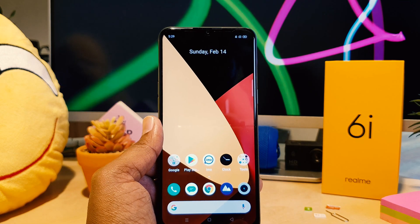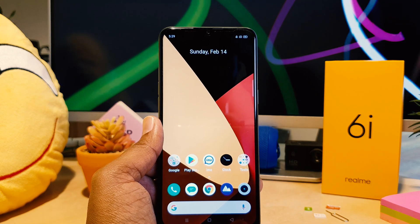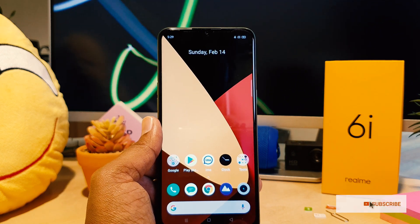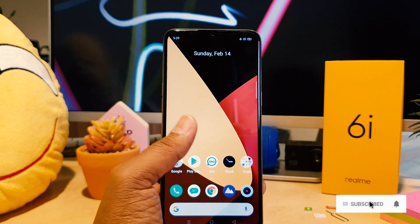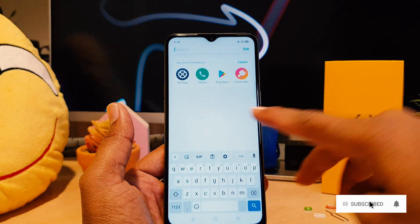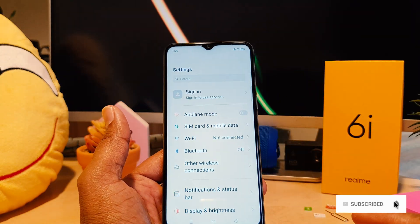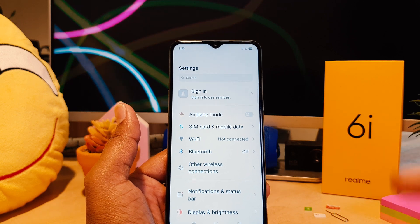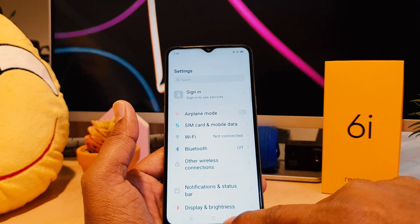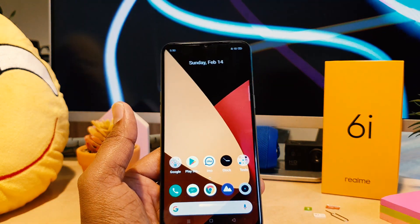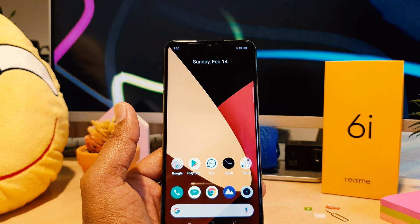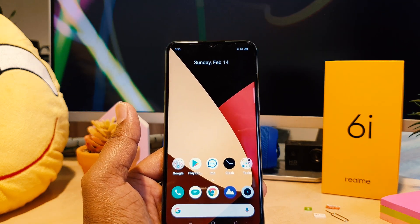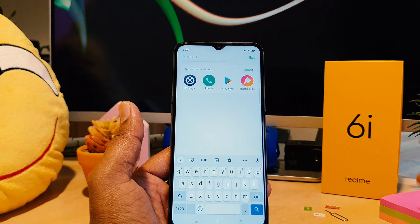You might have recently bought this Realme 6i and you are confused — maybe somehow your phone font size is changed. It might be too large or maybe too small. Now you might want to set the default font size or the preferred font size you want. In order to do that, you need to go to device Settings.